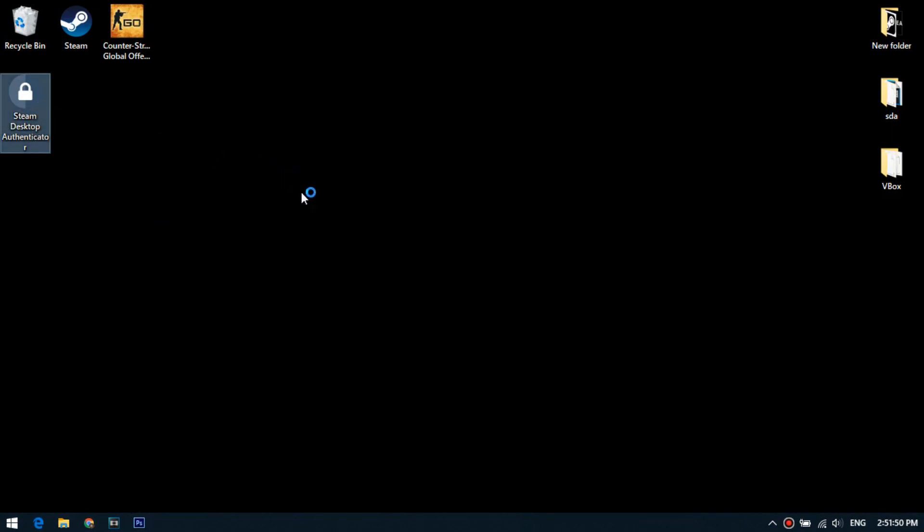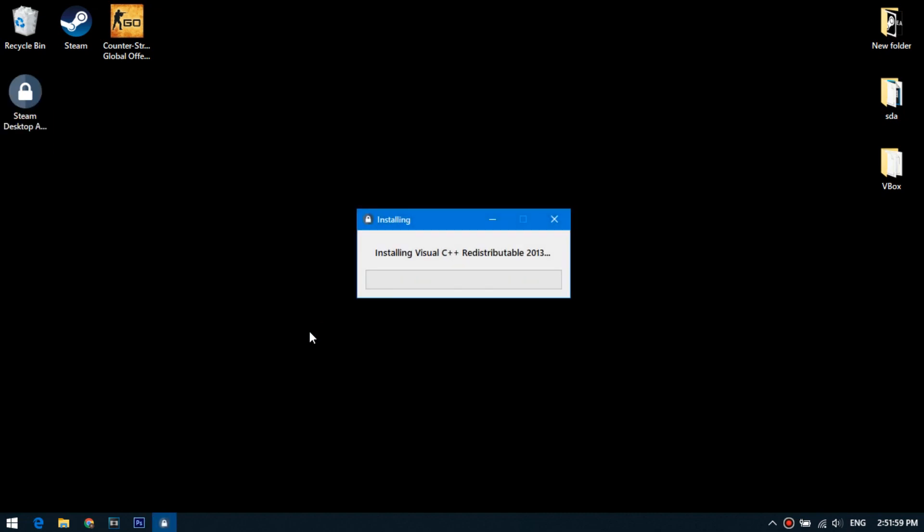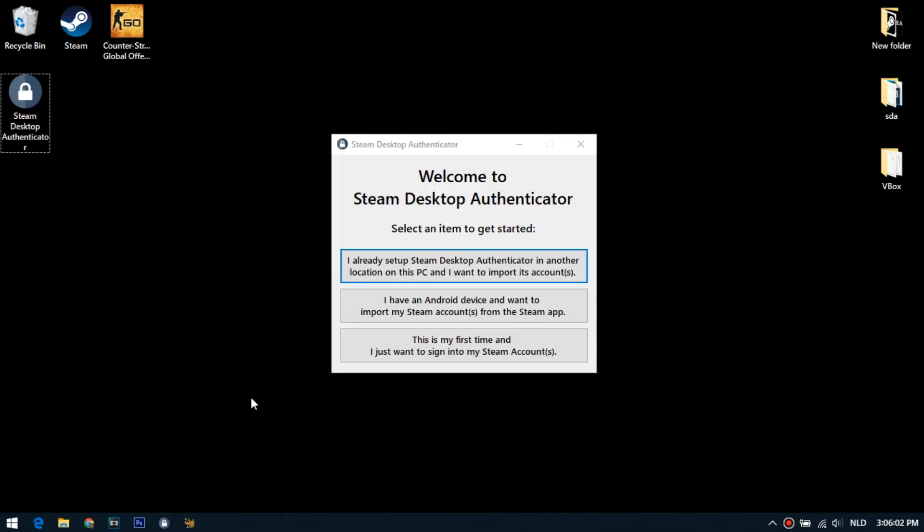When you first start it will install the necessary components. It will take some time. After starting, the following window will open.